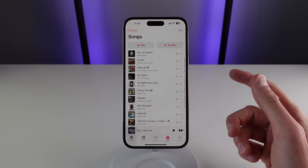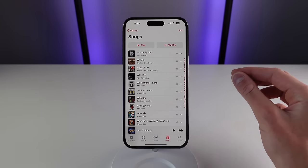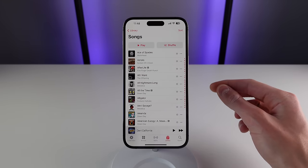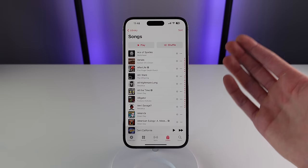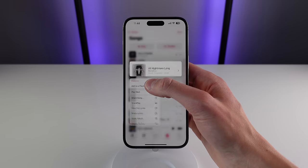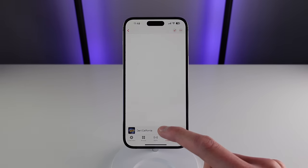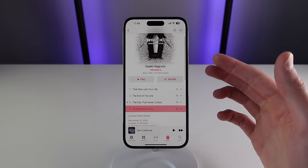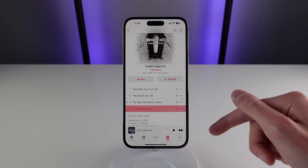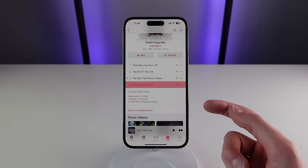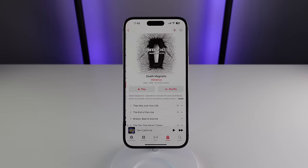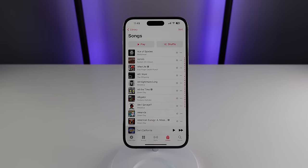There are also a few other options when you press and hold on a song. The first is revealing the entire album a song comes from — press and hold on it, click Show Album, and it shows all of the songs from that album in your library. If you want to see all the songs within Apple Music, scroll down and click Show Complete Album.